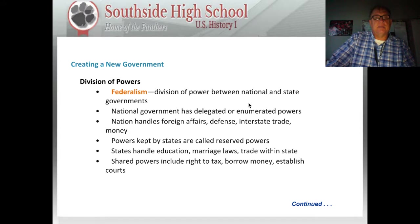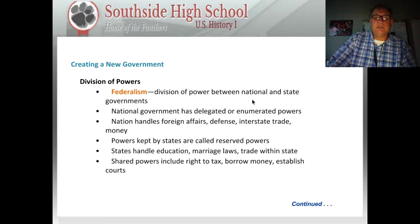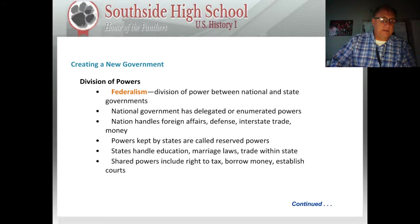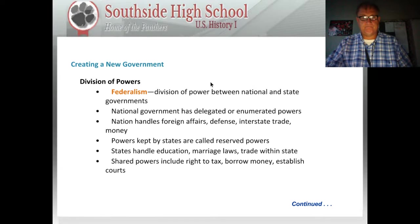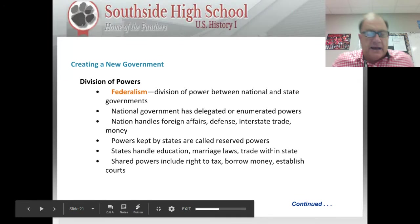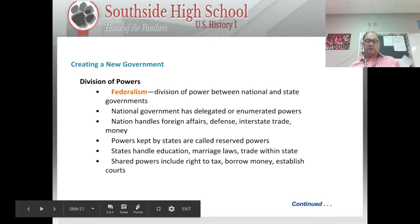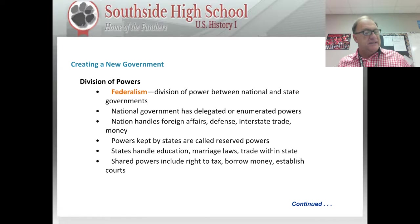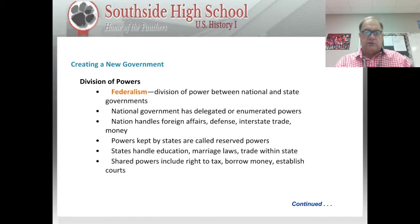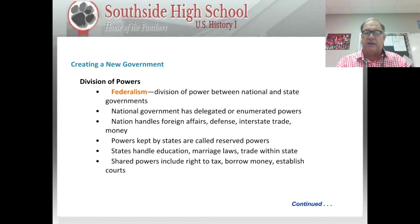Creating a new government involved a division of powers. A concept called federalism called for a division of power between the national and state governments. The national government has delegated or enumerated powers — the word enumerated means numbered — and these are specifically mentioned in the Constitution as powers of the national government. At the national level, the government handles foreign affairs, defense, interstate trade, and money.